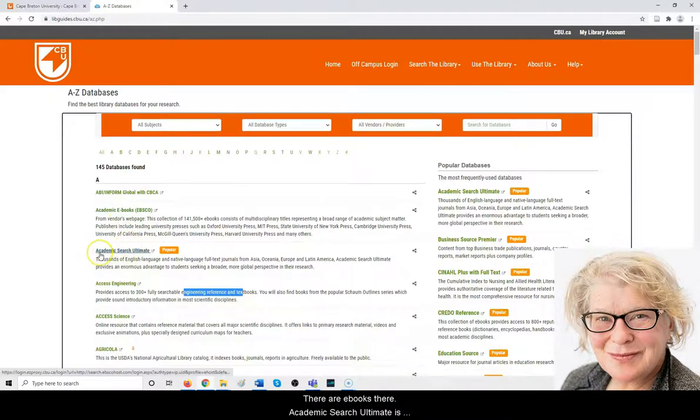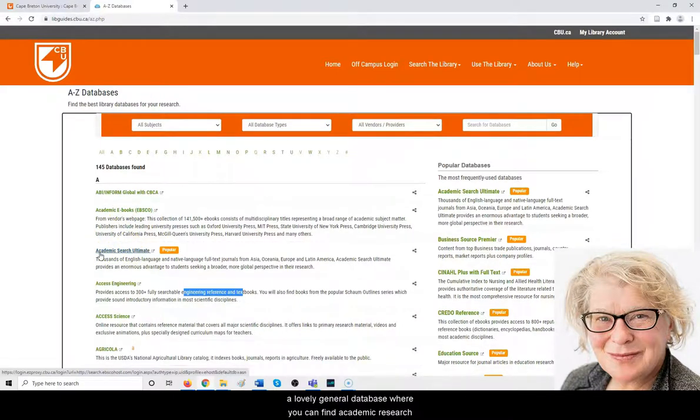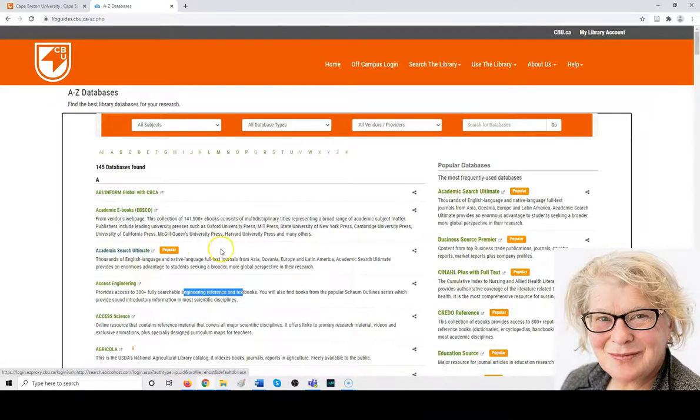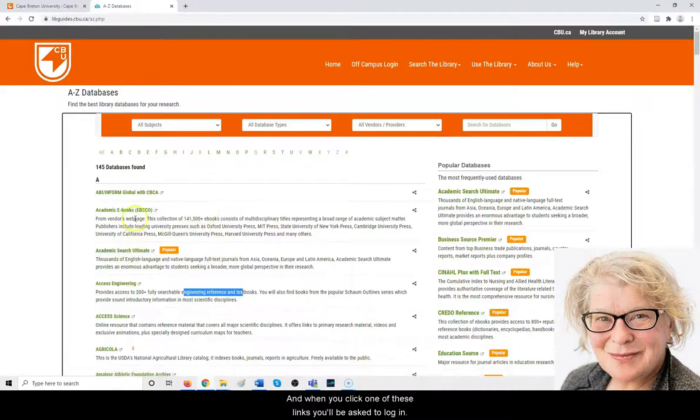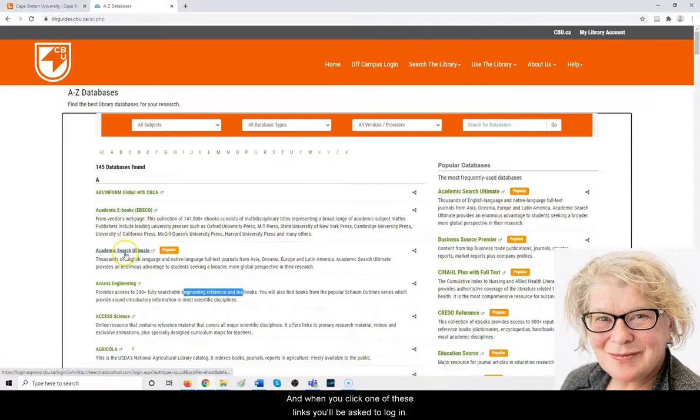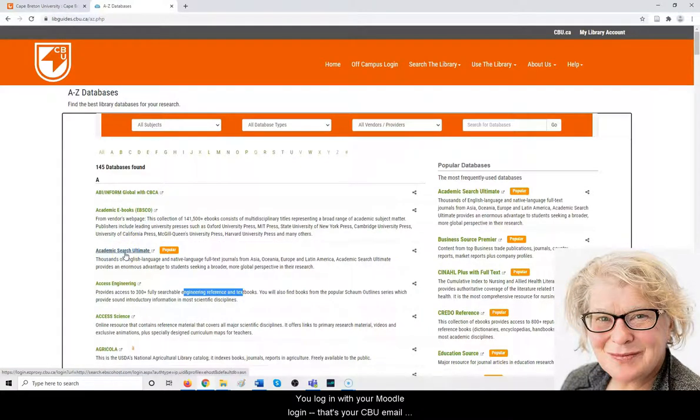Academic Search Ultimate is a lovely general database where you can find academic research from full-text journals. When you click one of these links, you'll be asked to log in.